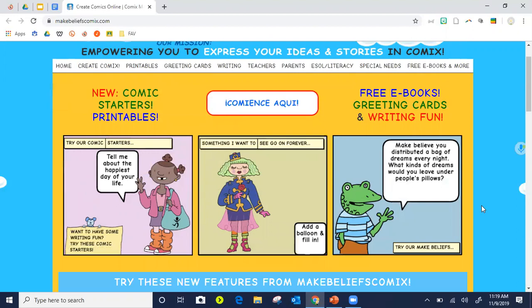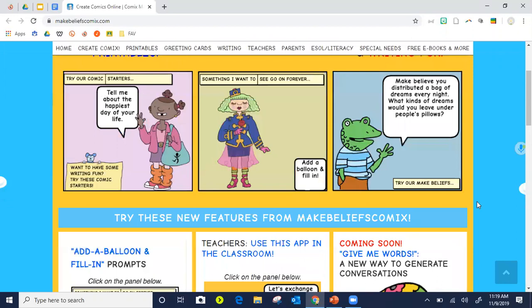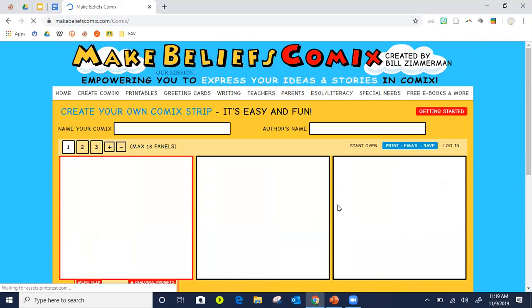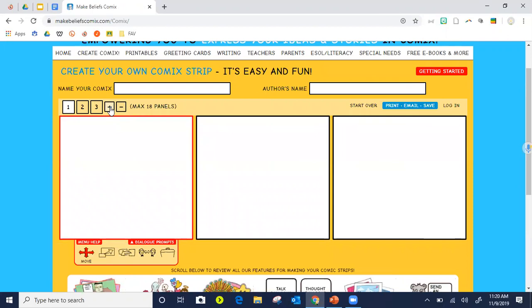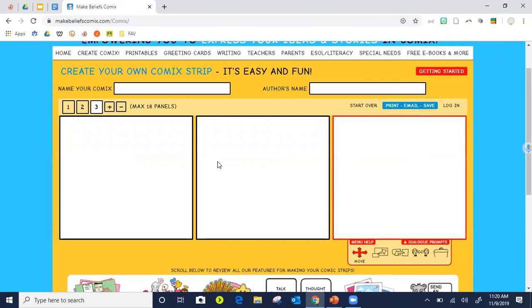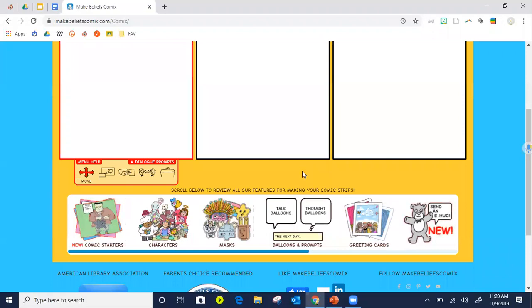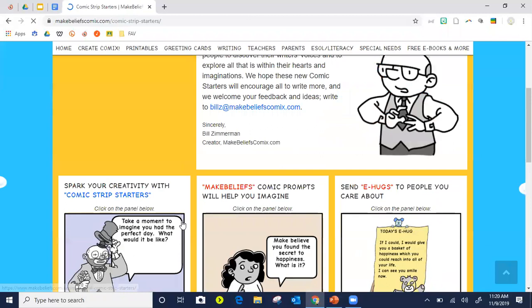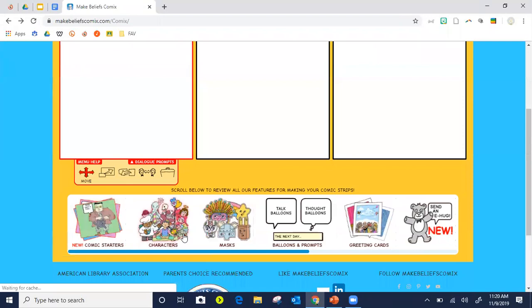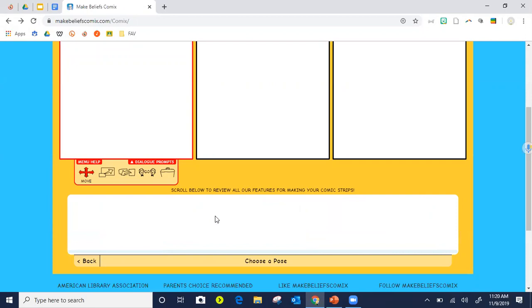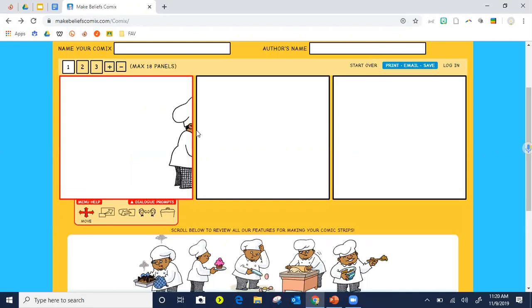One of those outlets is Make Believe Comics. I come here and select 'Create your comics.' I get three panels by default — the max is 18 — and I can add or delete panels. I'm going to work on the first panel. I have Comic Starters I can use for formatting, but I'll just do a quick comic. I choose a character — let's do the chef, he's happy — and I can move him around wherever I want.